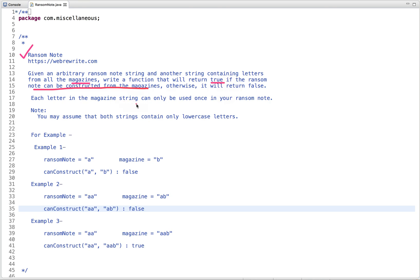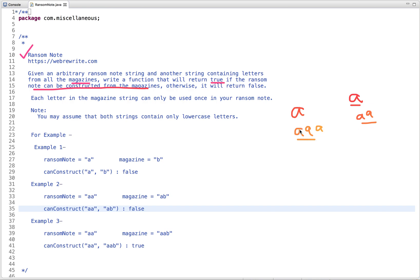Each letter in the magazine string can only be used once in your ransom note. For example, if the magazine contains one instance of the letter A, we can use only one instance of A in our ransom note. If the magazine contains two instances of A, then we can use two instances of A. So at most we can use as many letters as are available in the magazine. You may assume that both strings contain only lowercase letters.